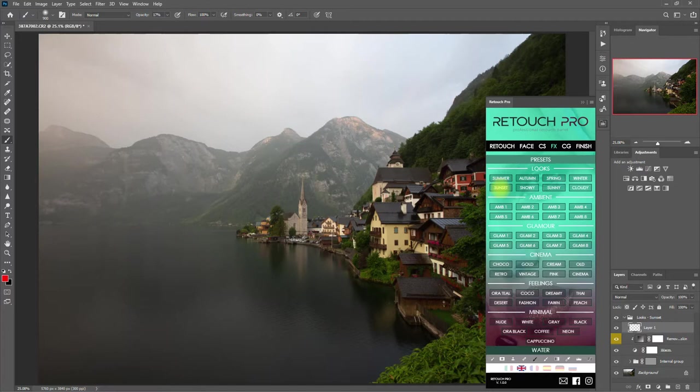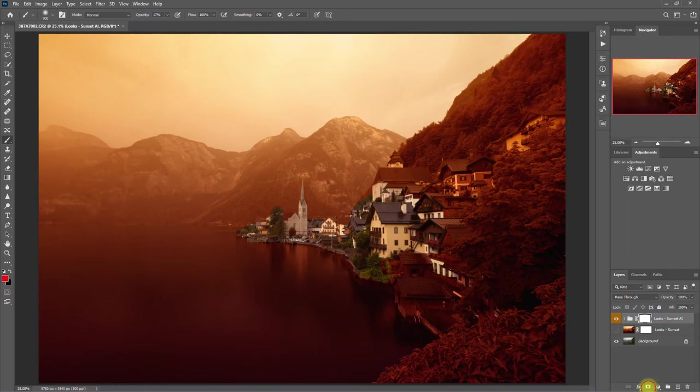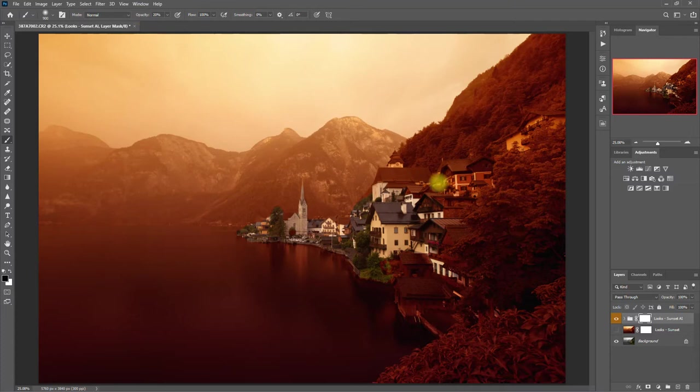Alright, it's looking good. Then we click the Mask icon down here, select the Brush tool, make sure that the foreground color is set to black, and decrease the opacity to 20%. Then we start painting on the areas that we don't want to apply the effect, like so.